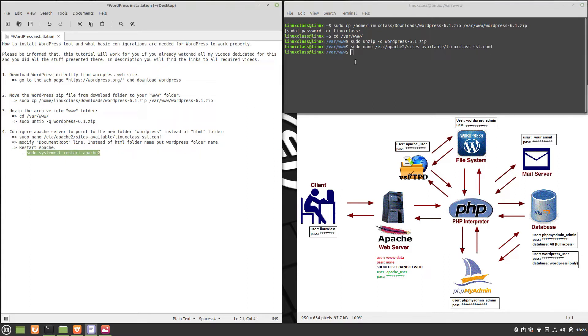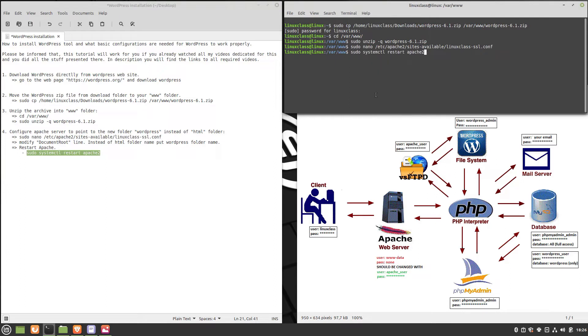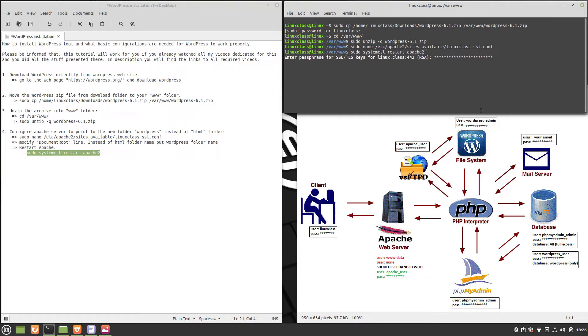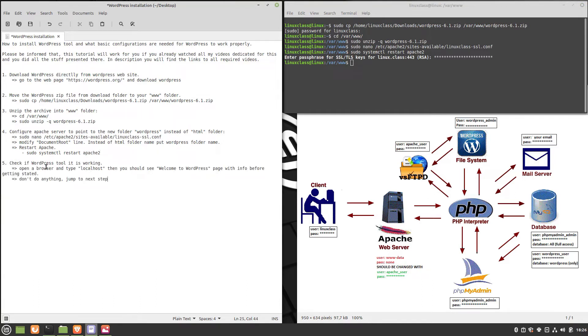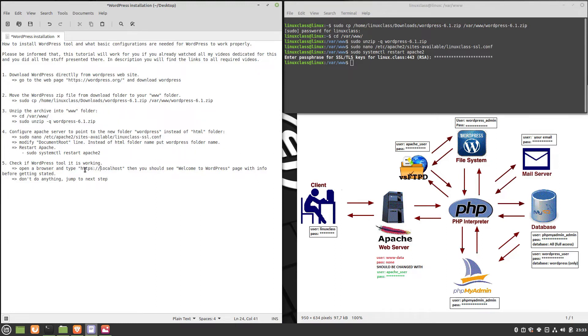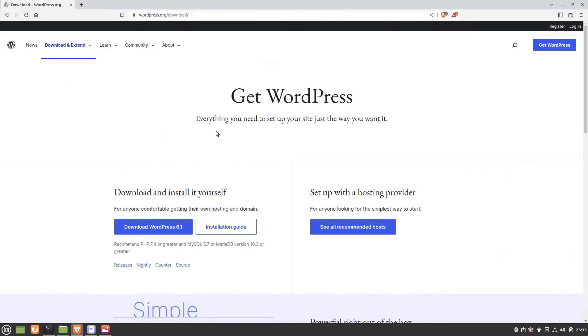Restart the Apache server. To verify if WordPress is working and if it's in the right place, open a browser and type https://localhost. We should see the Welcome to WordPress page with information on what to do before getting started.